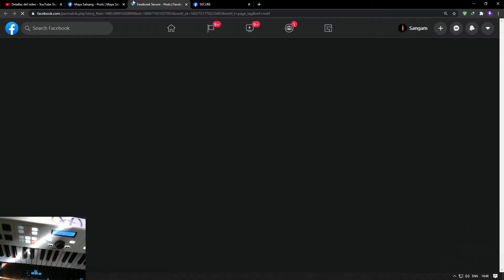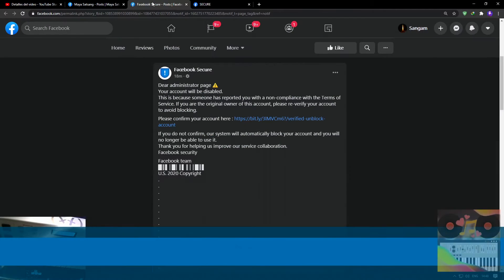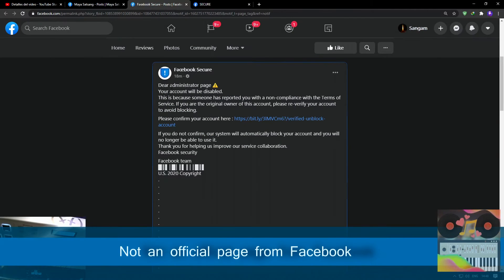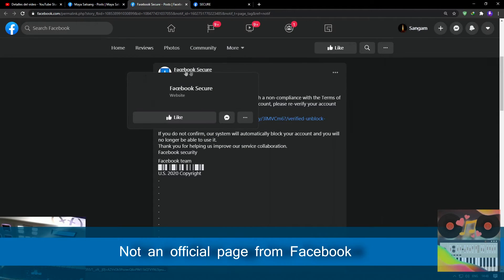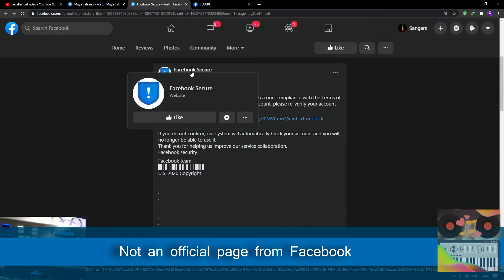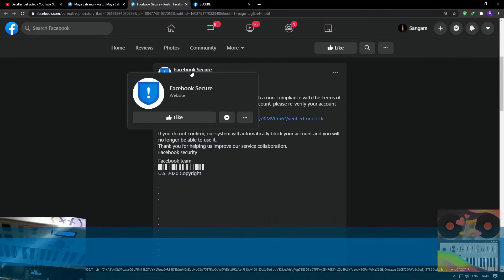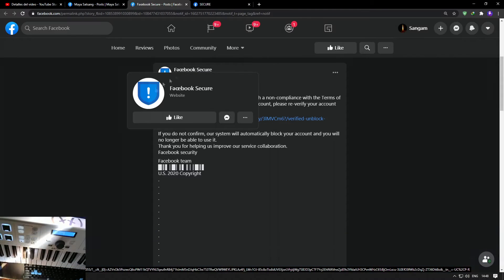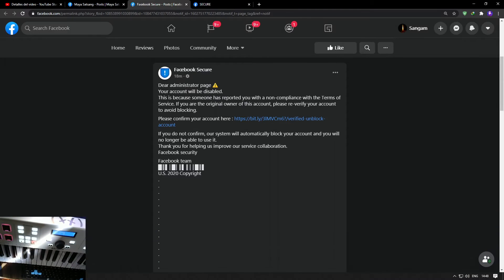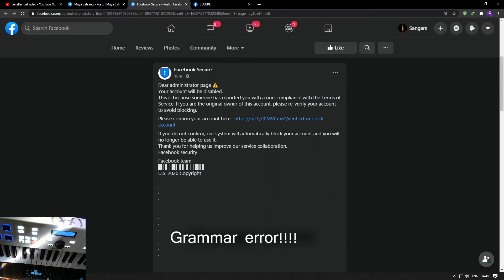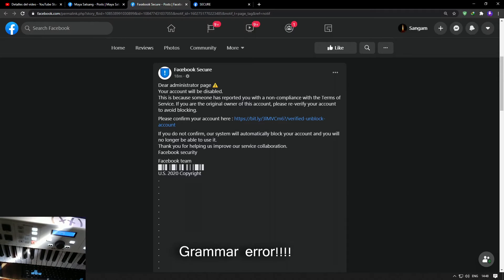click here, this website opens which is a post from this page called Facebook Secure. This is not, and I repeat, this is not an official message from Facebook. Now it says, 'Dear Administrator' - okay, 'Dear Administrator of'